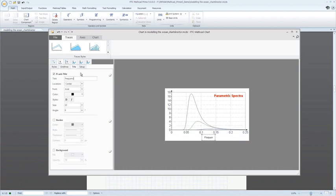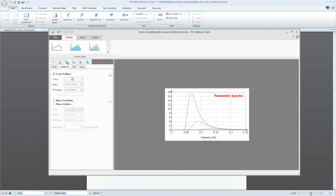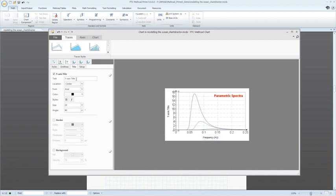We've also introduced online help, allowing you instant access to the content library when you need it.